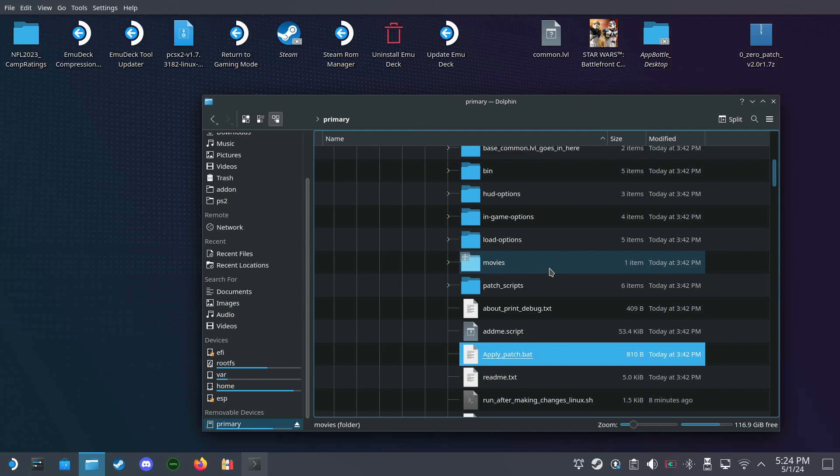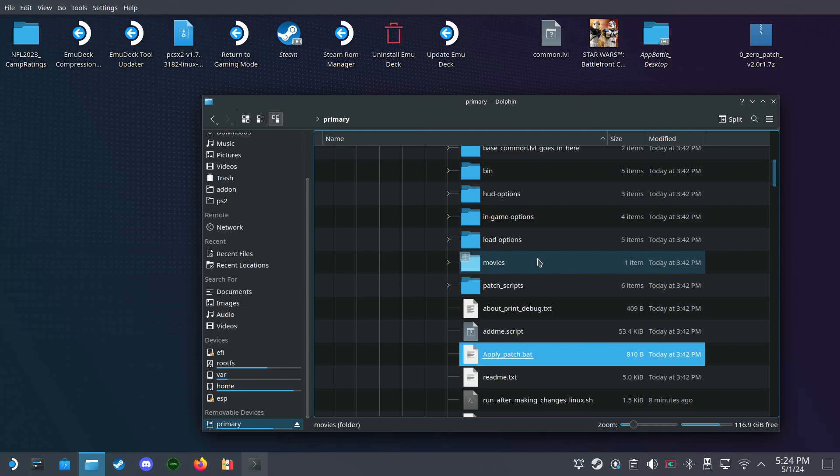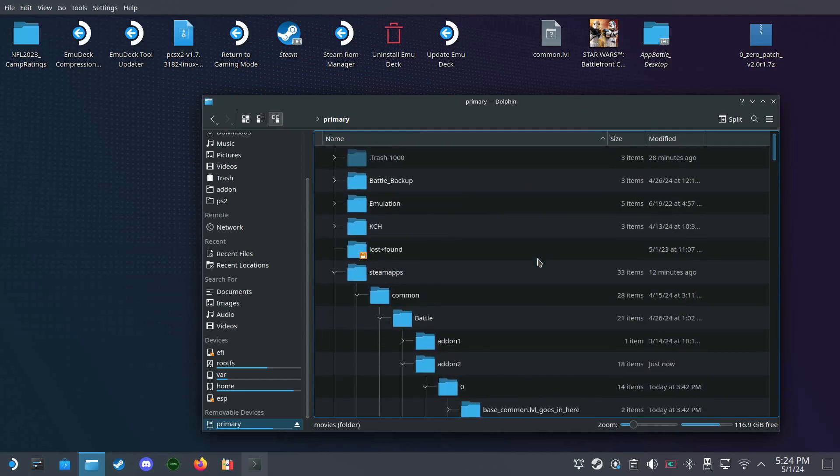If you want to skip a little bit of complicated stuff, you can just get your common dot LVL and put it on like a USB drive and go over to your Windows and do this step there, but we could also do it on the Steam Deck with Bottles.